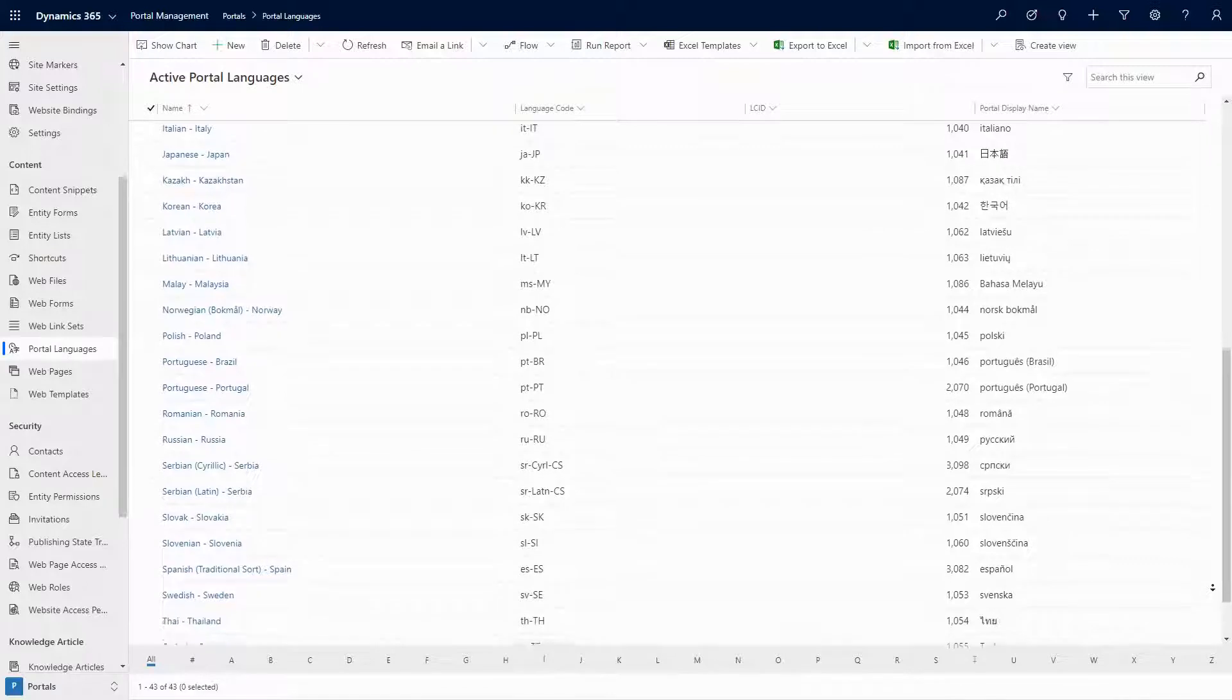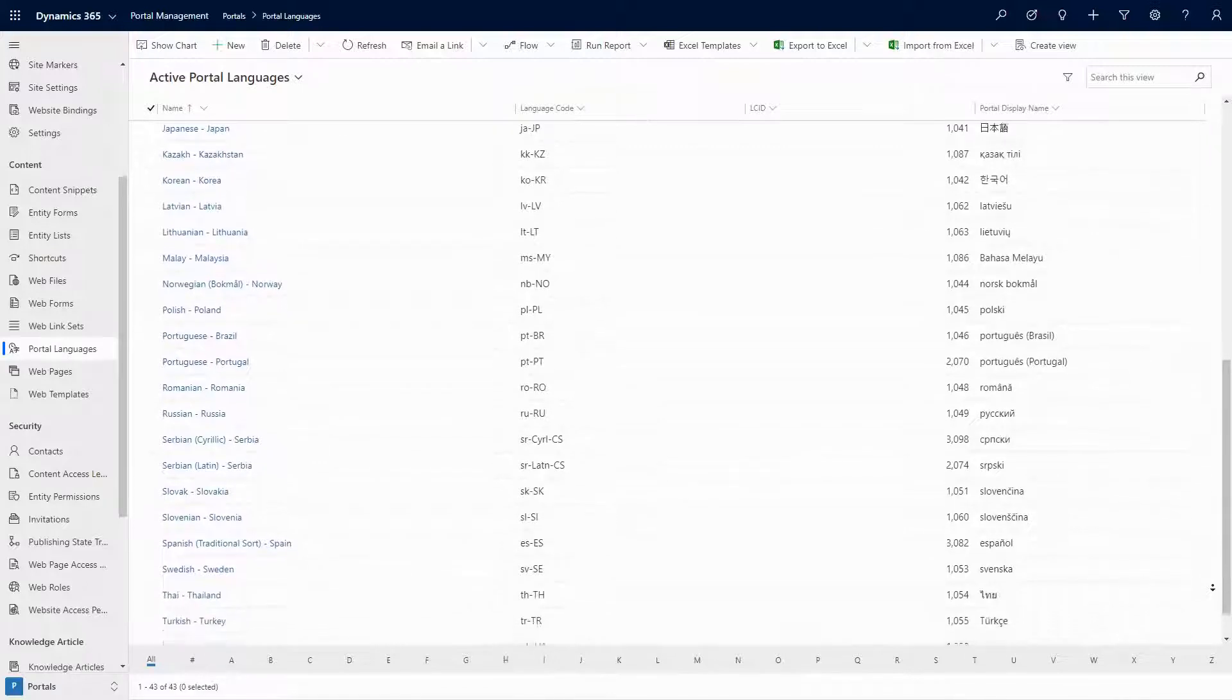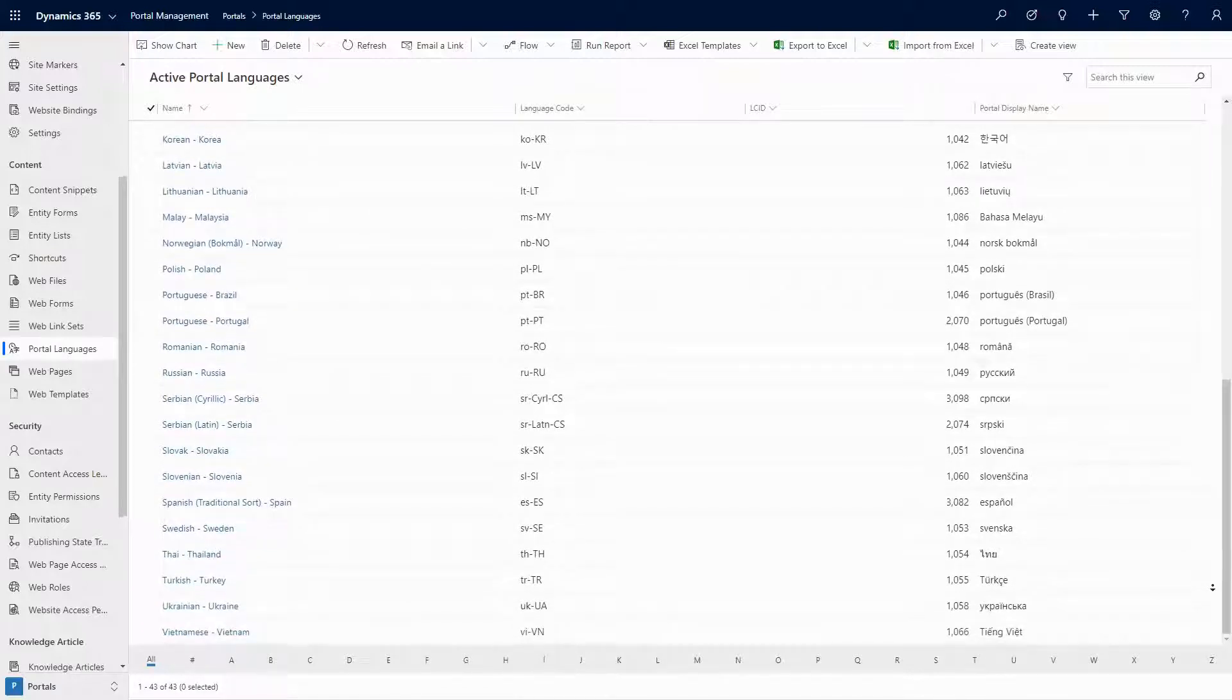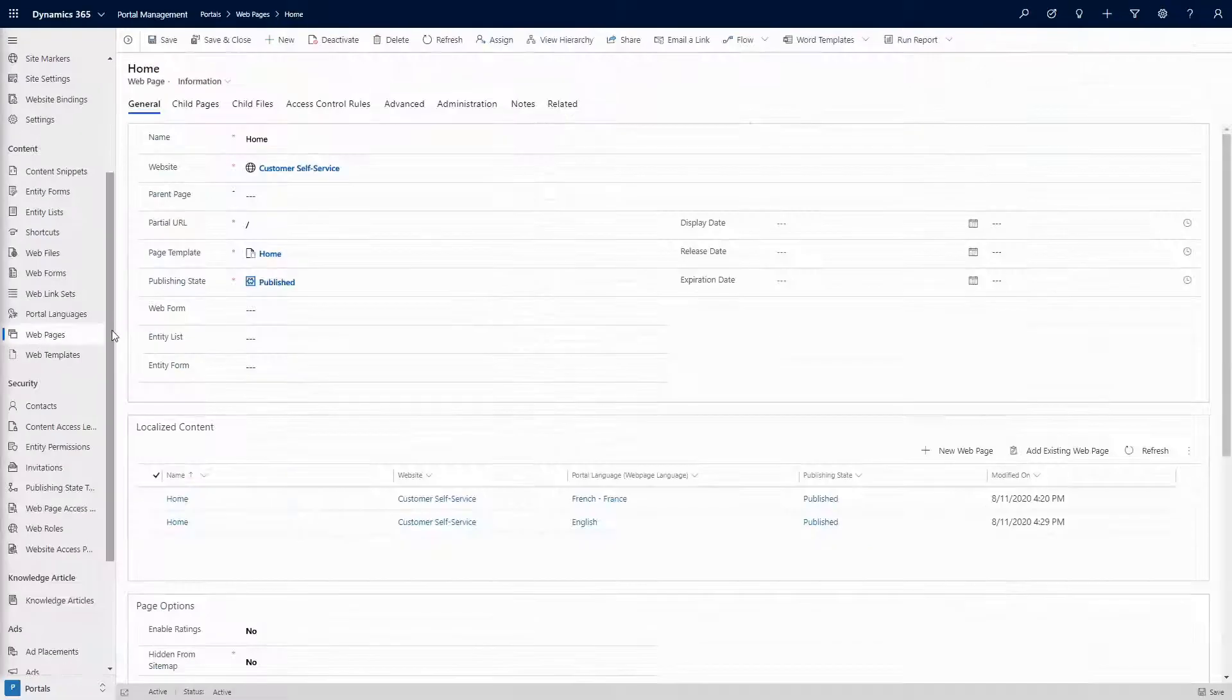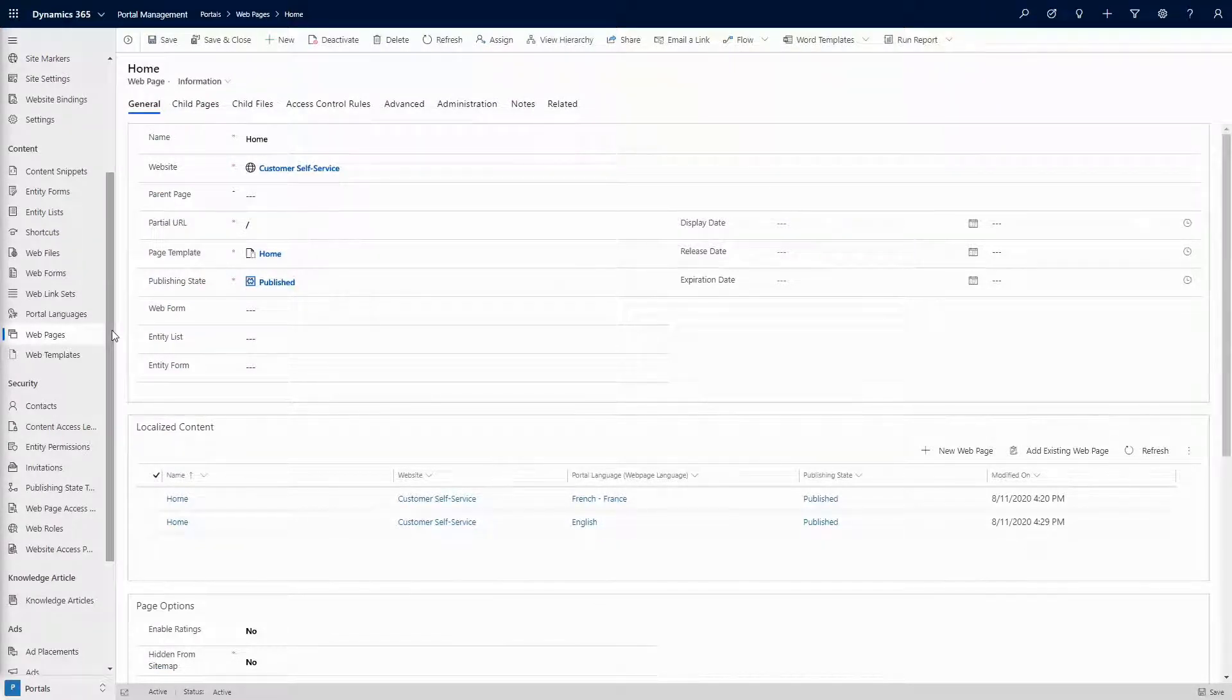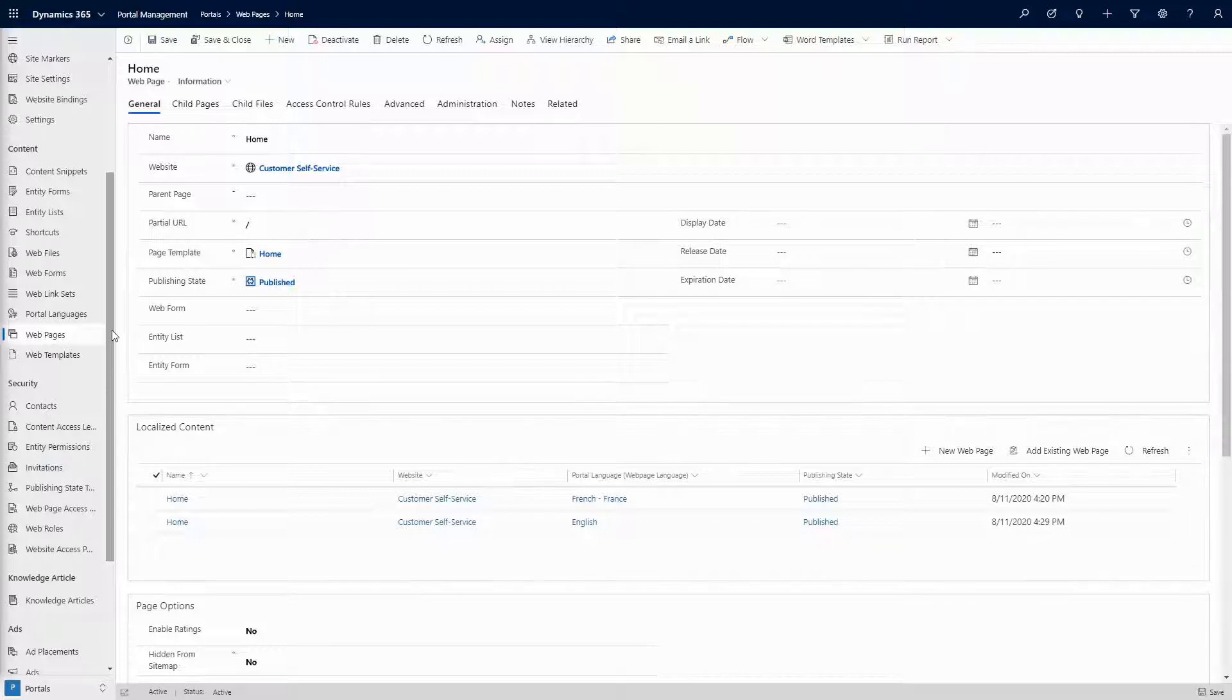But for every page on your portal, there is at least two web page records. Every page on your portal has what's called the root web page. Then, there is one web page record for each language that is enabled on your portal.